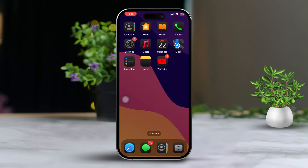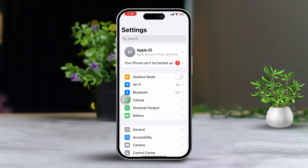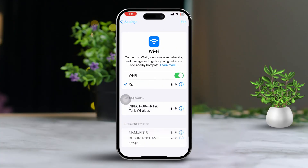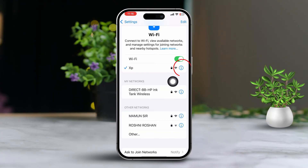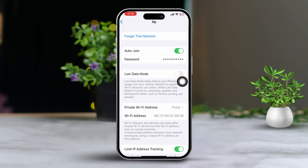Solution 1: Turn off Low Data Mode for Wi-Fi and cellular data. First, open the Settings app on your iPhone. Next, tap Wi-Fi. After that, tap the i button next to your connected Wi-Fi network and turn off Low Data Mode.